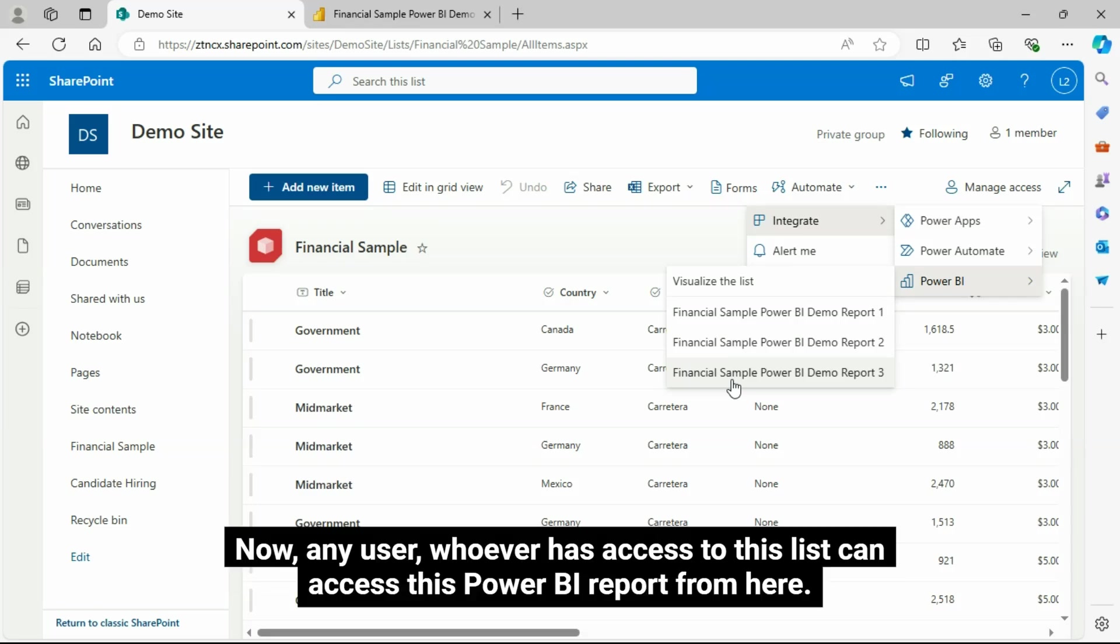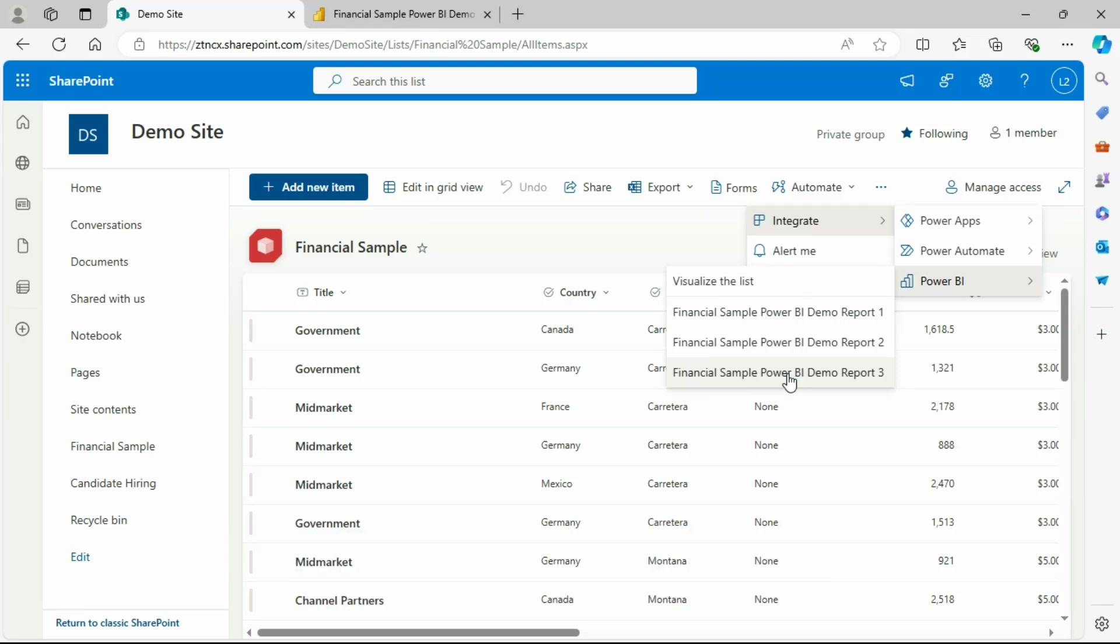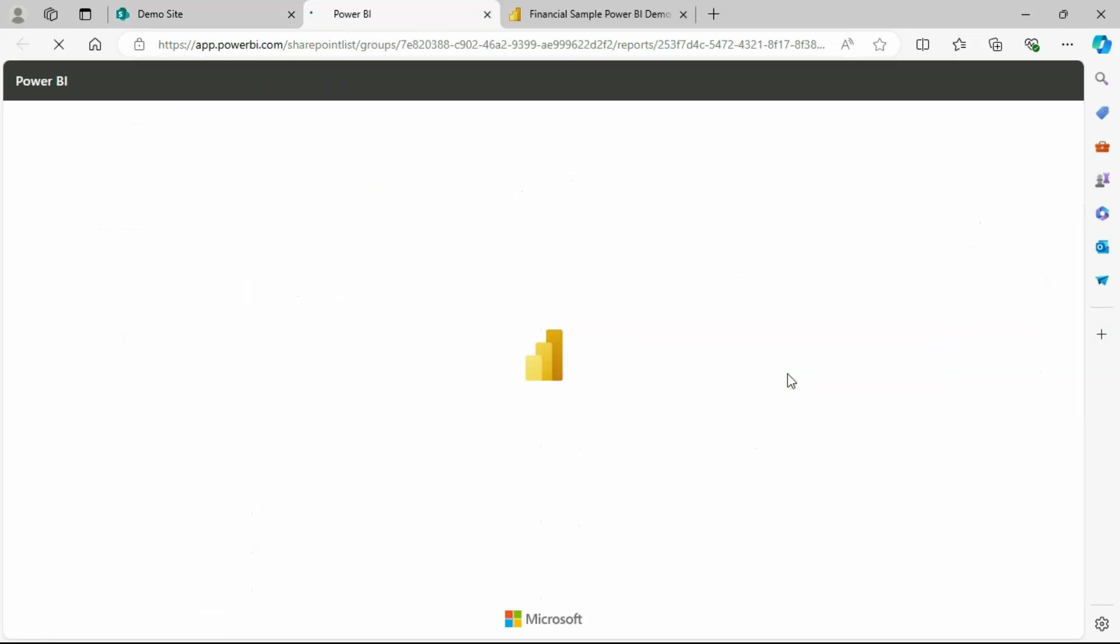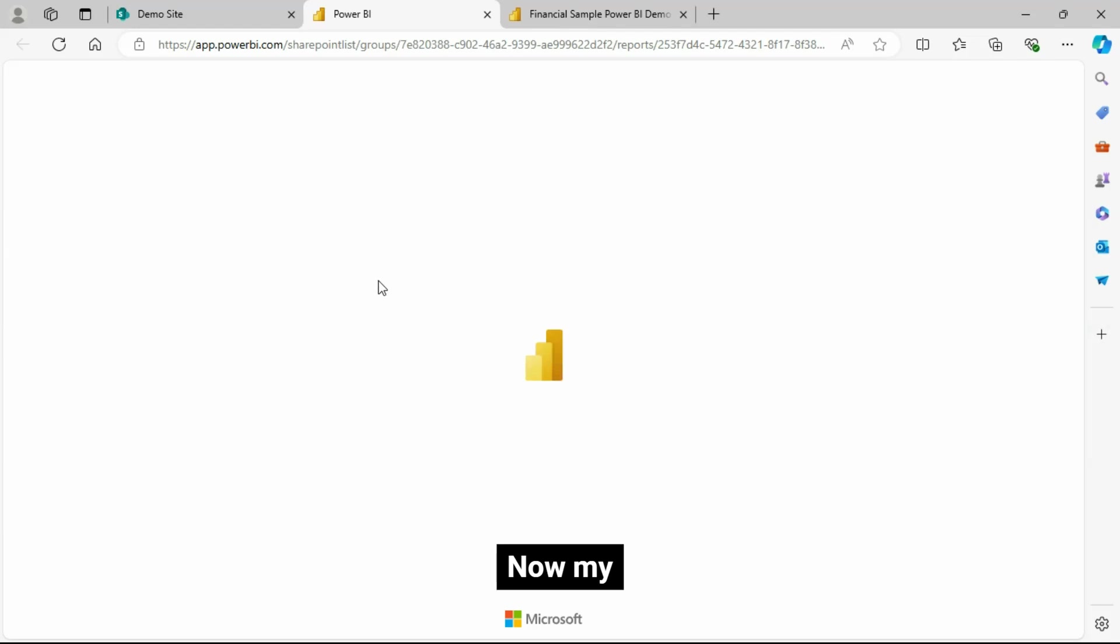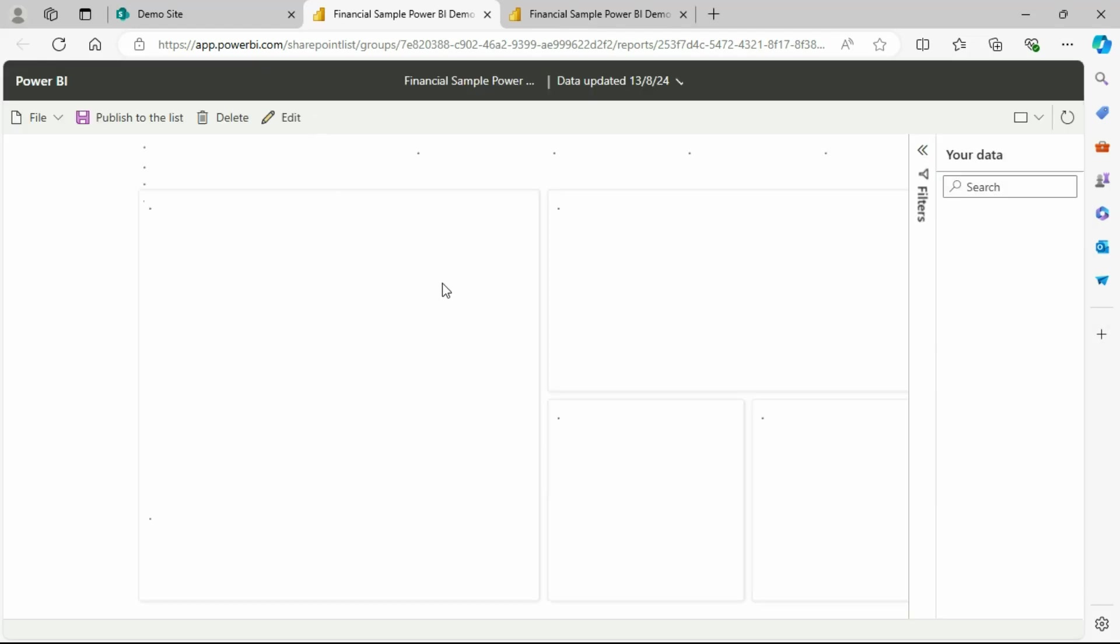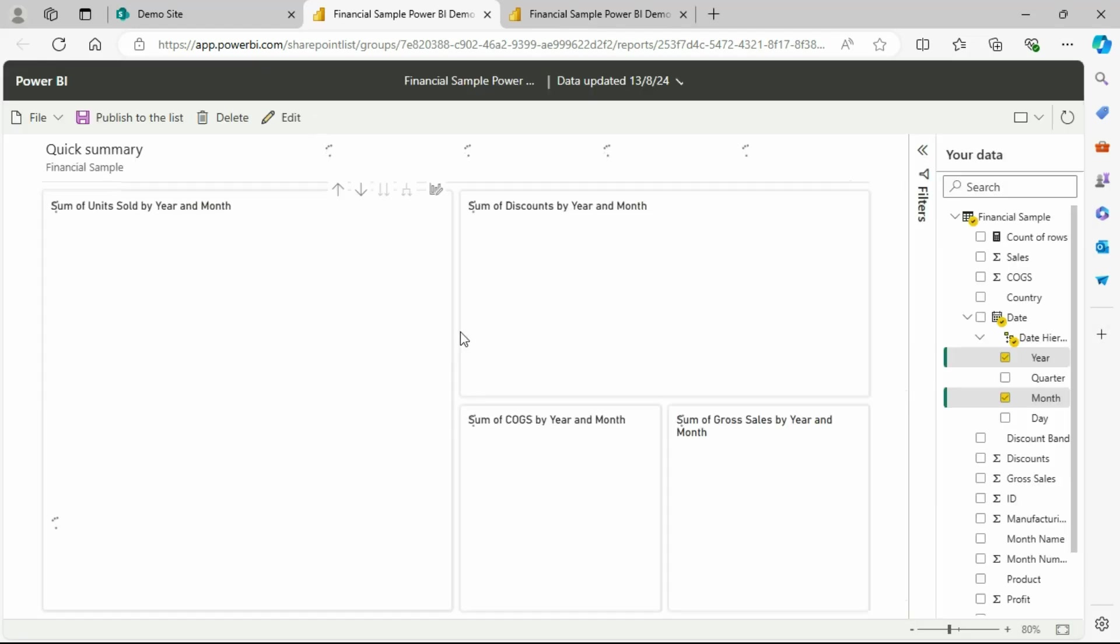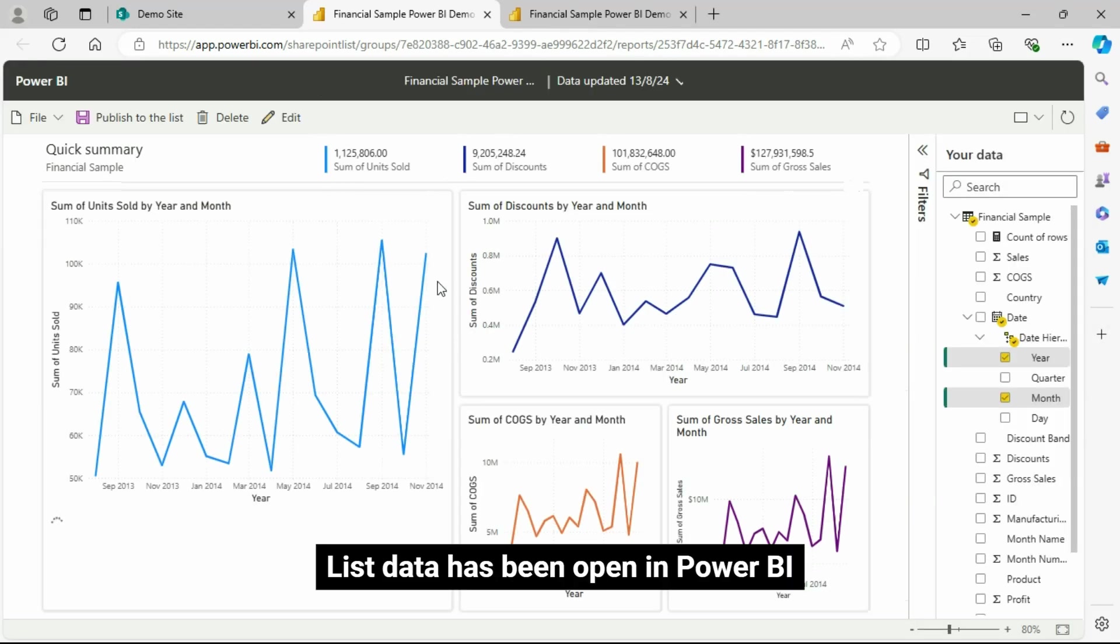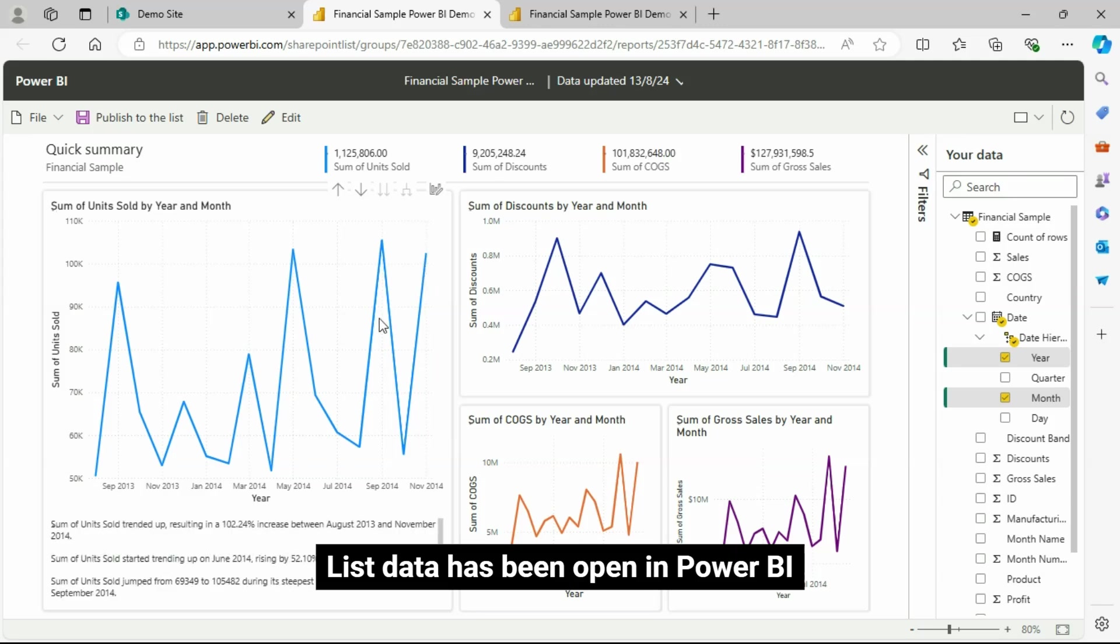Now, any user, whoever has access to this list can access this Power BI report from here. Let's click on this. Now my list data has been opened in Power BI.